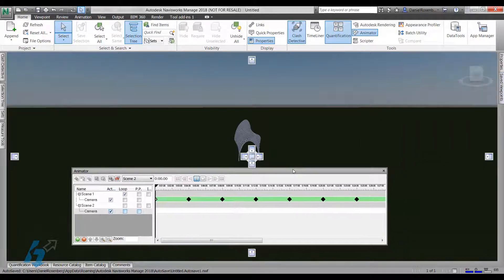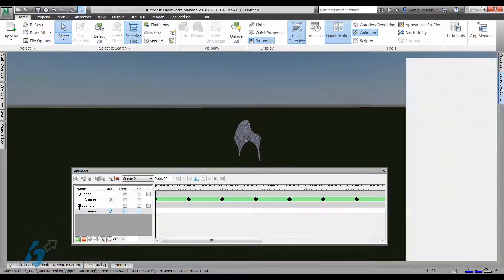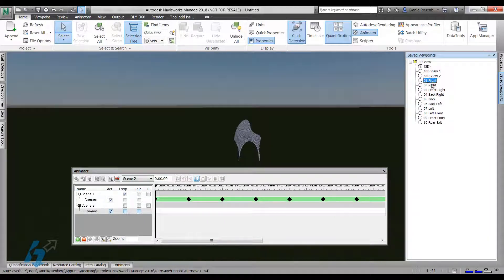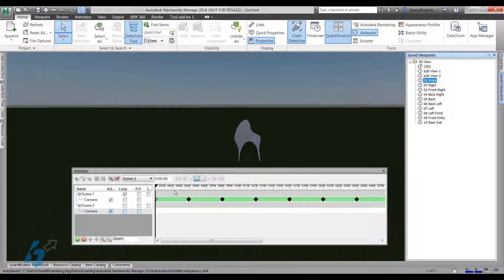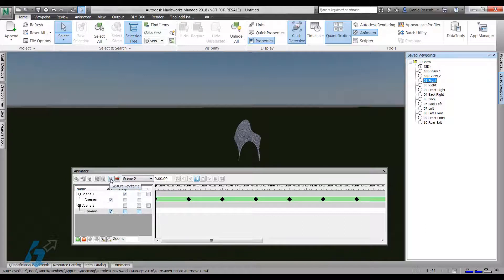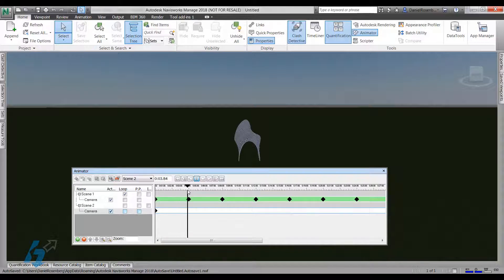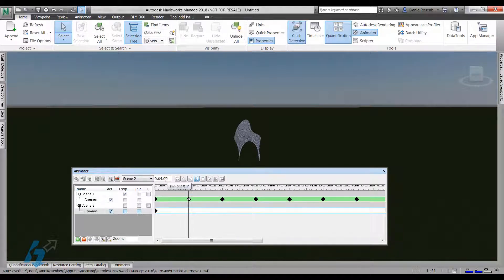So I want to start with my front view. So you can see I can switch to other views. Start with my front view. My slider is at zero. And I can assign a keyframe by clicking this capture keyframe button. Then I can either move my slider over to the four second mark, or you can type it in up here.